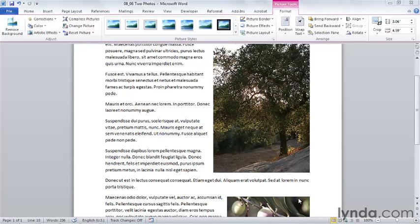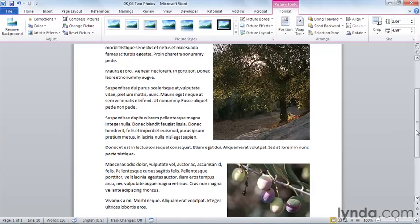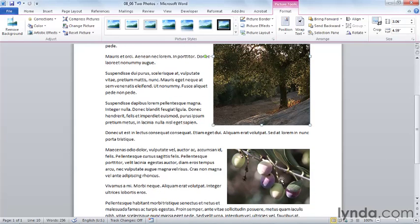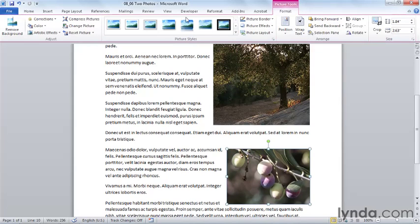We're going to start with this small document that includes two photographs that we've used earlier in this chapter. I'm going to select the photograph that includes olives hanging from a branch. On the Picture Tools Format tab, we're going to take a look at the different commands that are available in the Adjust group.